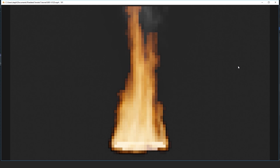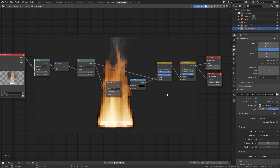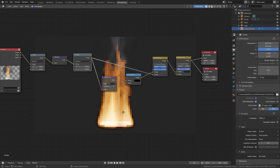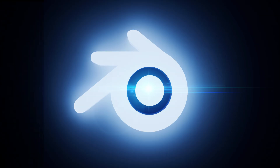So there you go — that is how you create a pixelated fire effect using Blender. You can pixelate any render using this exact same method: just use the Scale, Pixelate, Scale node chain and plug it into the composite. If you enjoyed this tutorial, give it a like and comment below what you'd like to see next. If you're new to the channel, click Subscribe to stay notified whenever I upload a new Blender tutorial. Thanks for watching and I'll see you in the next video.